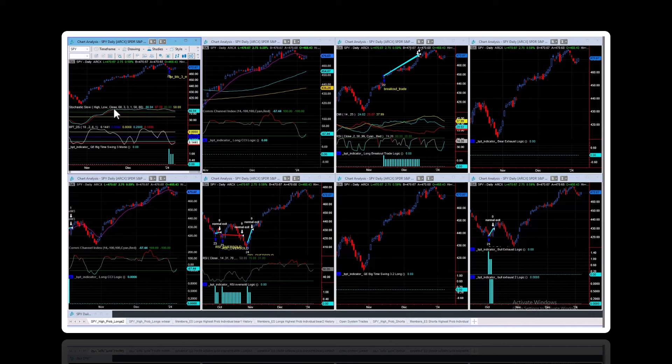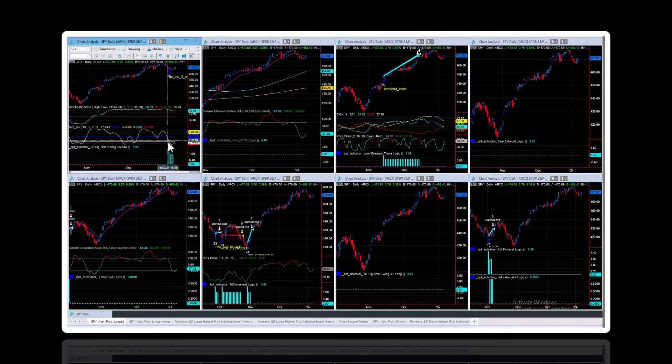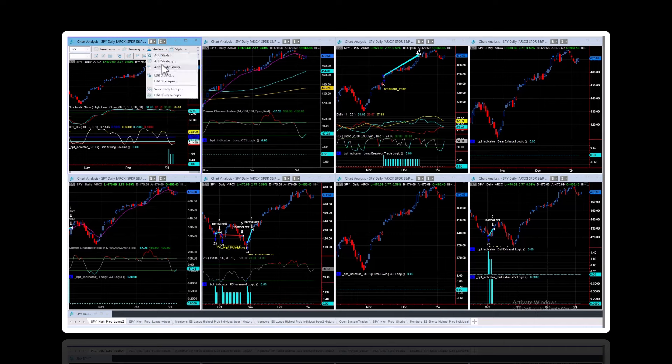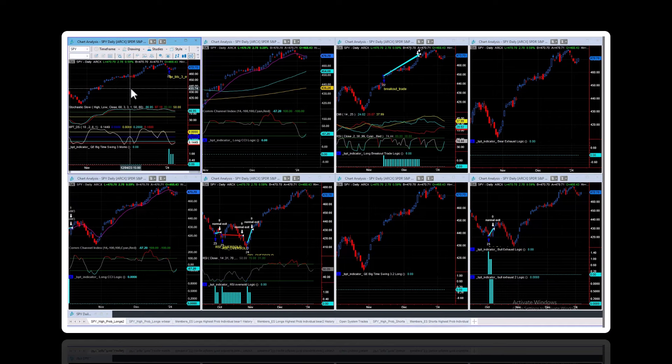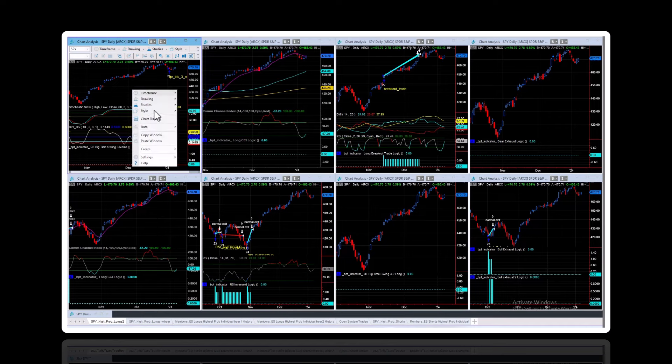These MOMO trades tend to be very short-term. They occur whenever, say, a 60 stochastic is embedded above 80%. Then you get a short-term oscillator getting oversold. They have high statistics. But they don't have huge winning trades because they're short-term. But they tend to have very high winning percentage trades.